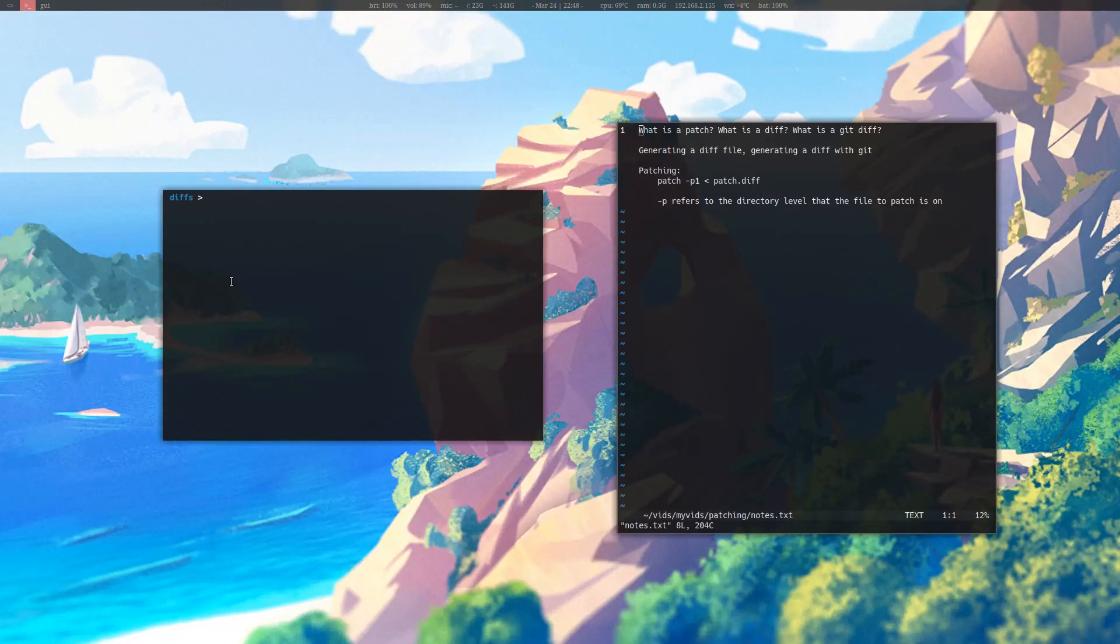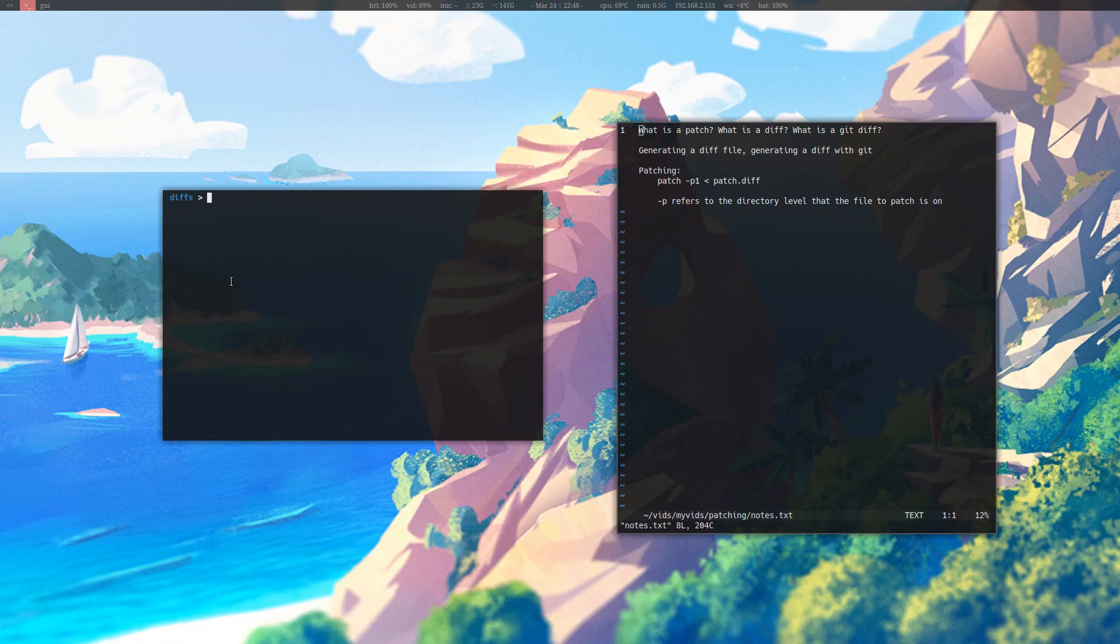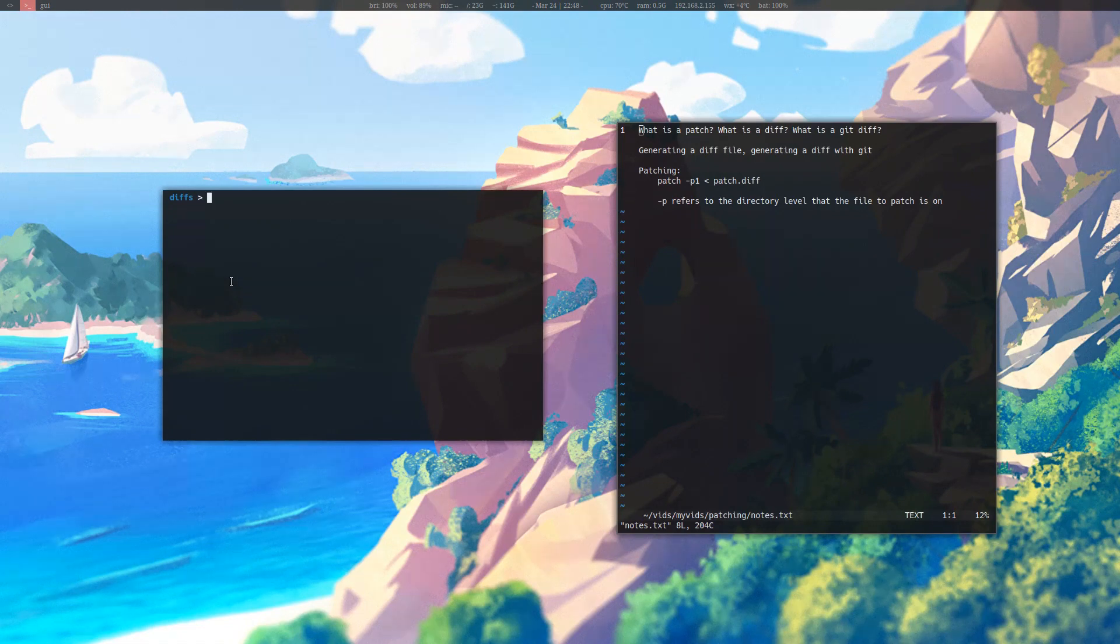For example, because we created a diff file between one and two, what I can do is take two and put it into one. I'll show you to have a more clear explanation. So if I type in patch, and then the level that the source is on with hyphen p option...